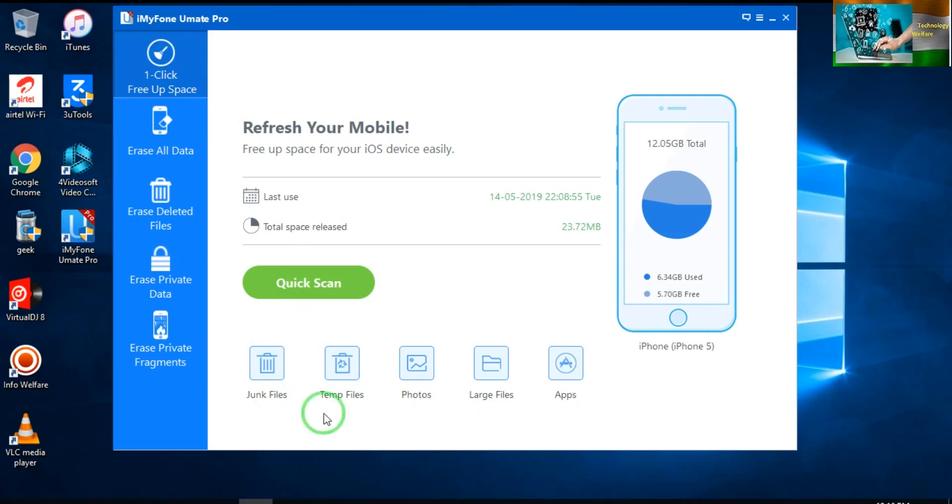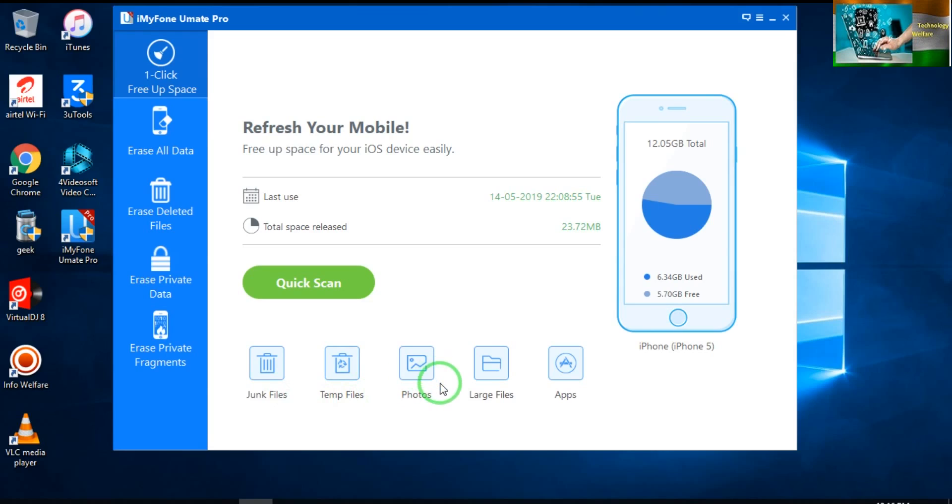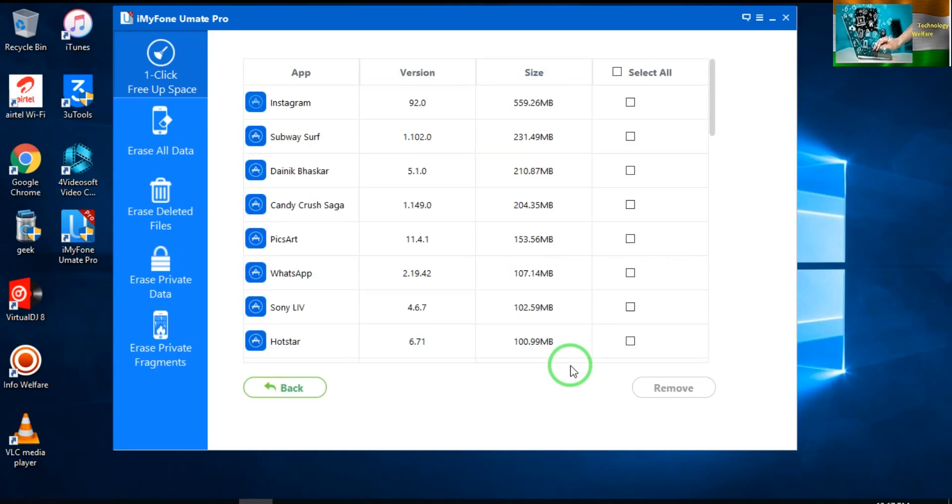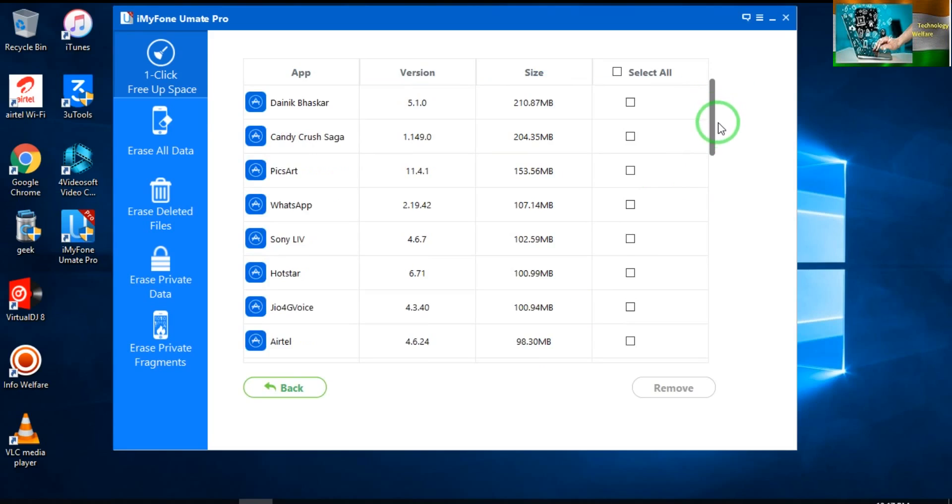For example, demo here on 'Application.' I will scan here. It will take a few minutes to scan. Now see guys, what applications I am using in my device. It has been reflected.